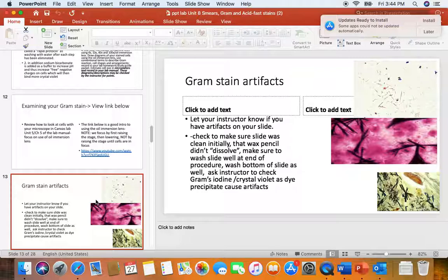Artifacts — we saw quite a few artifacts when we did gram staining. If you don't wash your gram stain smear with lots of deionized water at the end, you might have precipitated dye. Sometimes you'll get these dye crystals that are confusing. Sometimes you think they're cells, but they aren't.